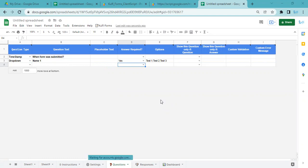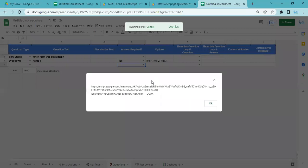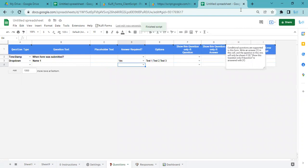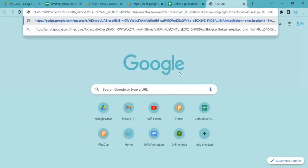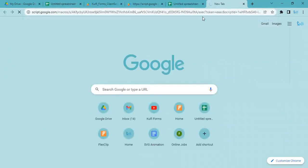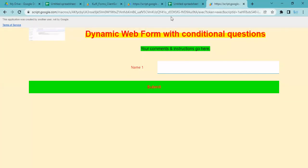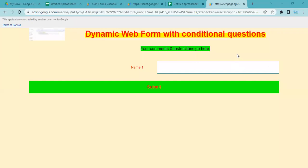What this does is it gives me access—it gives me this link, and this is the link to the form. Whoever you want to collect responses from, you just send this link to them. Whenever they visit this link, they will see your form. This is hosted by Google using your Google account.